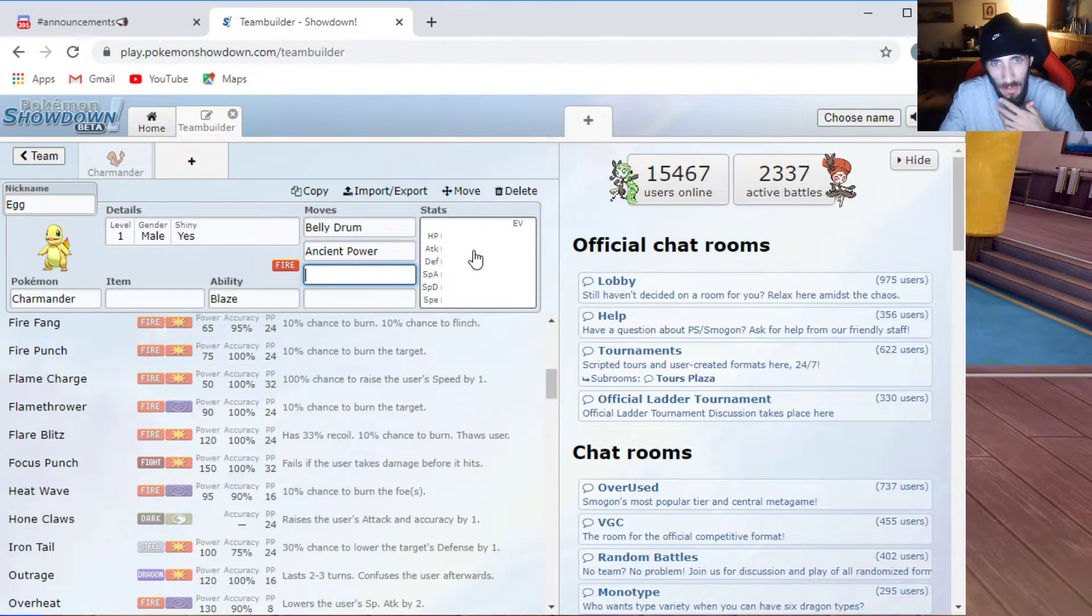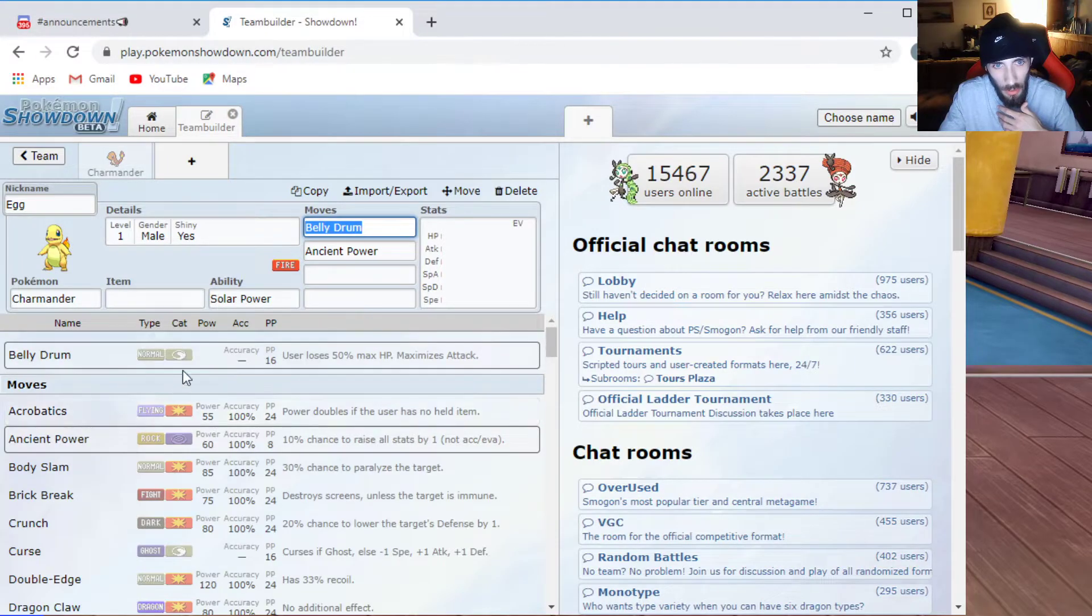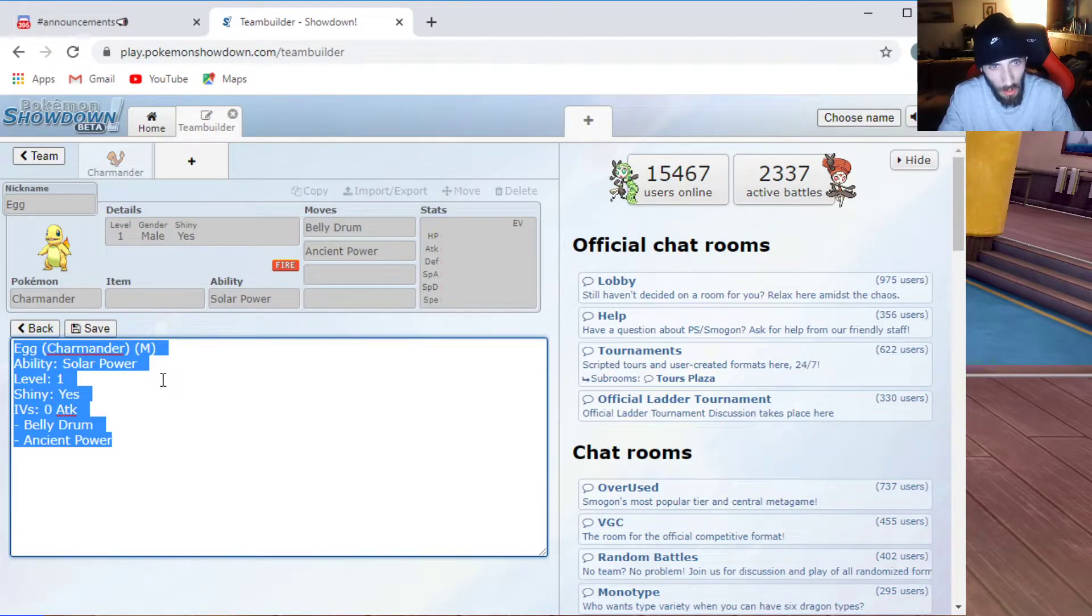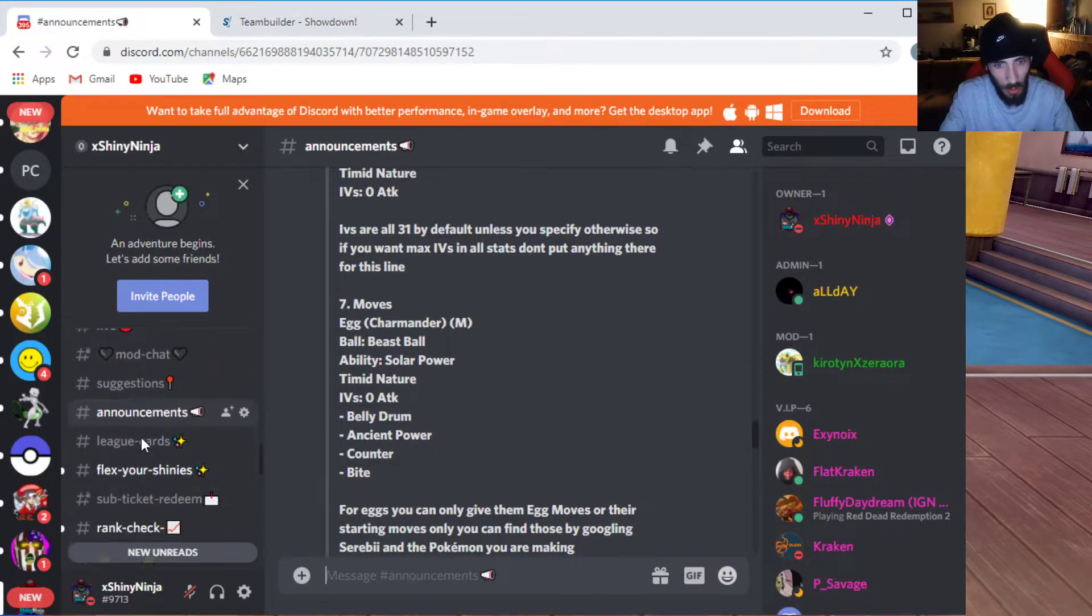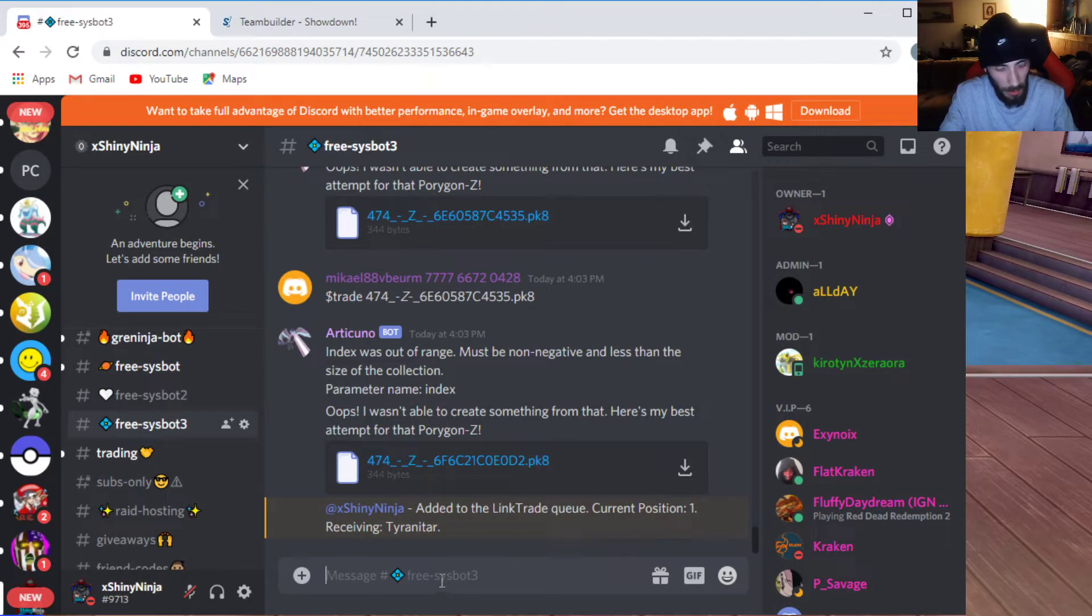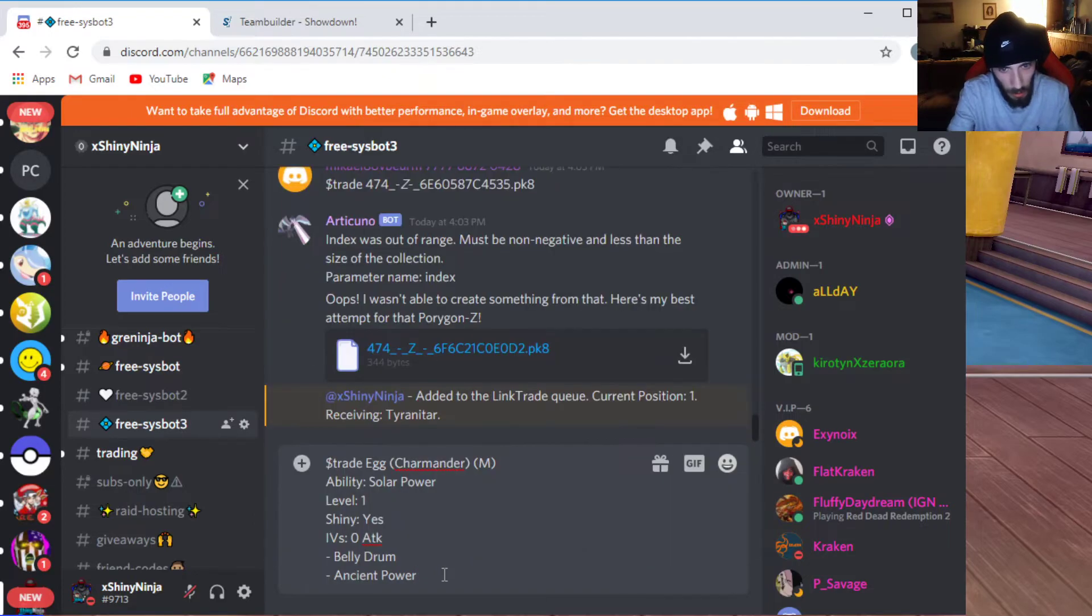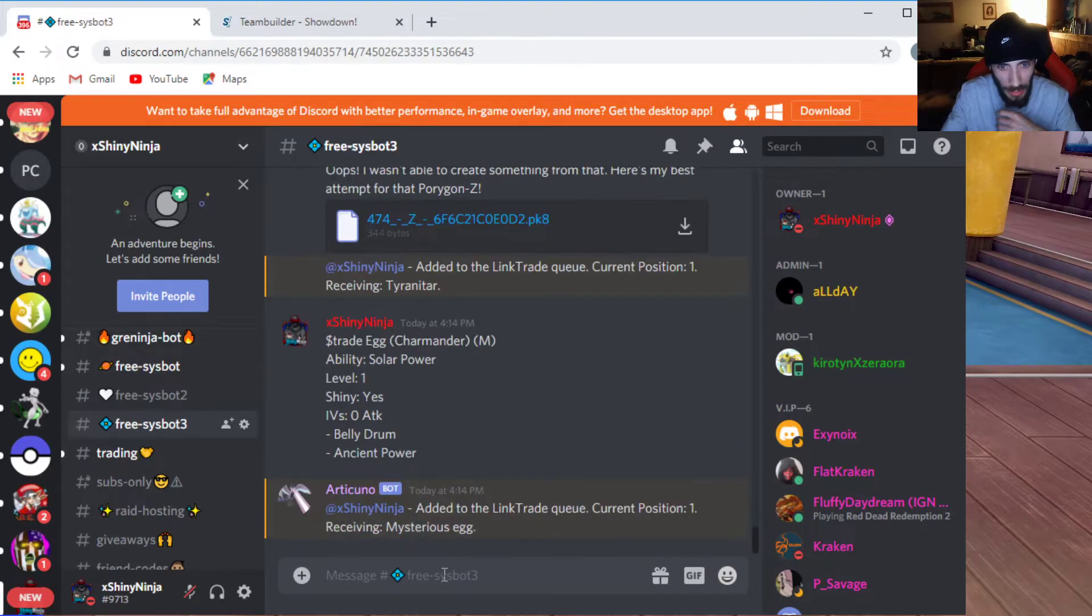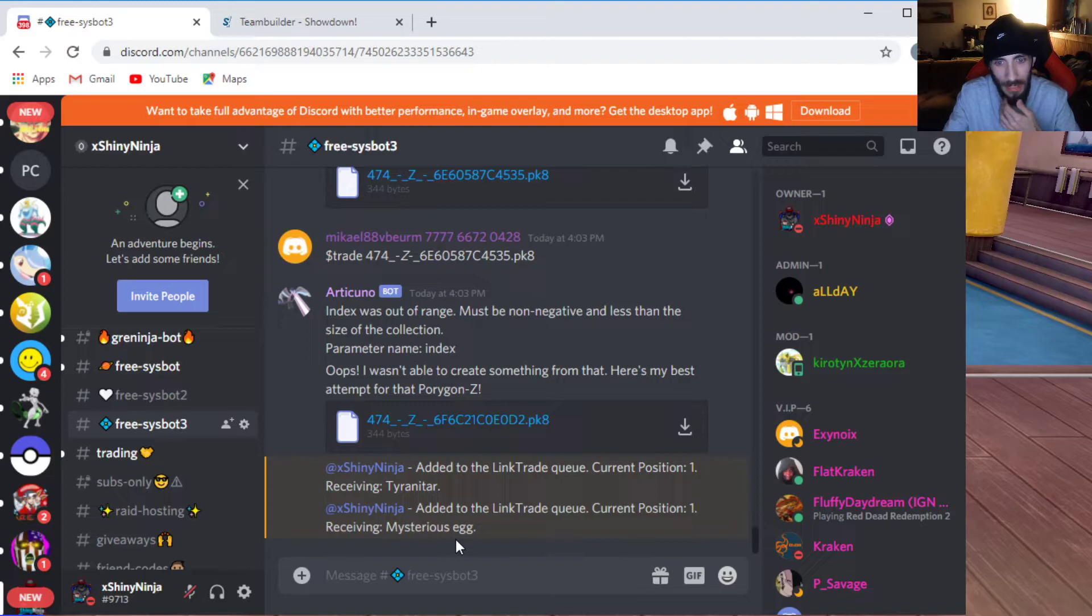So, what we're going to do with that now is, let's make it a hidden ability as well. You're going to do Import slash Export. The same as we always do, guys. And then hit Control-C or Copy. Right? And then what you're going to want to do is go back to the Discord and go back to the Sysbot. Free Sysbot. Like I said, guys. Dollar Sign Trade. Control-V. There's our Charmander. Solar Power. Level 1. Shiny Yes. We nicknamed it Egg. So, it should be an Egg. It's a male. IVs. Zero Attack. Belly Drum. Ancient Power. So, boom. Just like that, guys. Added to the Link Trade queue. Current Position 1. Receiving. Mysterious Egg. Woo. All right.